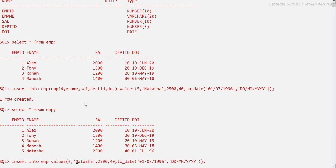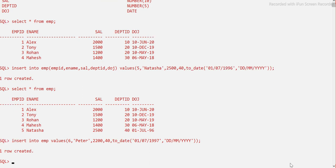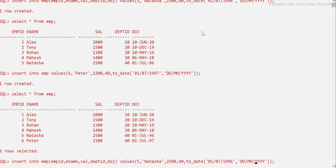Let me demonstrate by inserting another record without specifying column names — this time for 'Peter', with a salary of 2200, the same department, and a date of joining in 1997. Running this, you can see it is also inserted successfully without explicitly listing the column names.